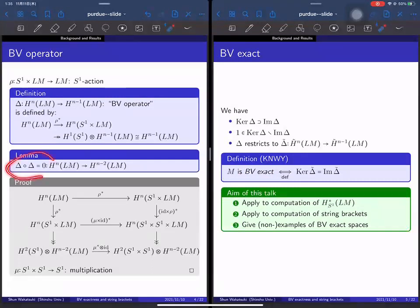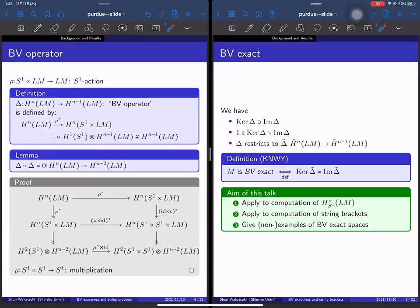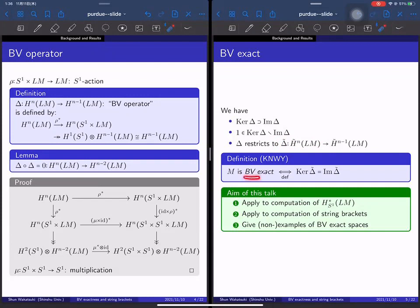We can easily show that the unit of the cohomology is contained in the kernel, just by degree reasons — delta decreases degree by one, so delta of one lands in negative degree, which is zero. We can also show that one is not contained in the image. Similarly, delta restricts to the reduced cohomology of the free loop space. The delta itself is not exact, but if we restrict delta to the reduced cohomology, it can be exact. This is the definition of BV exactness.